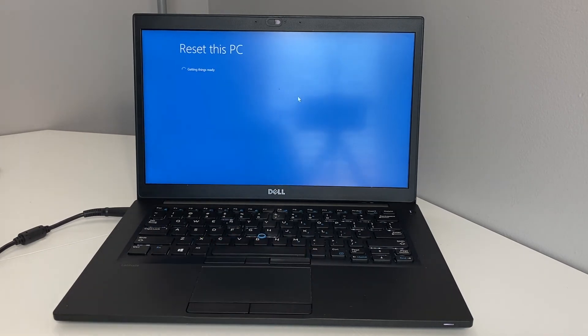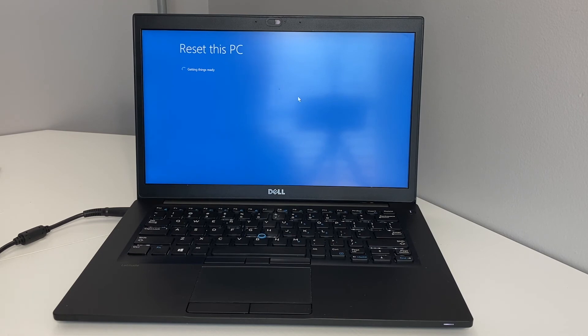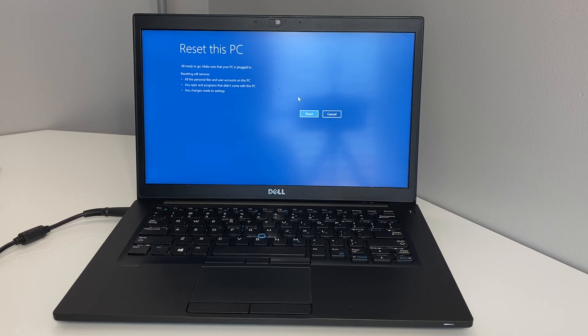When you get to this menu right here, you can go ahead and hit reset. Then it will start deleting everything on your laptop.